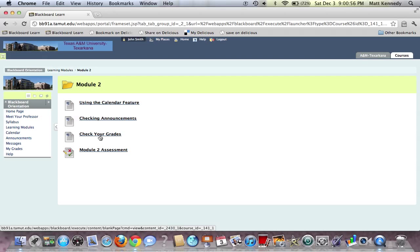And finally, Module 2 Assessment, which we already clicked on.